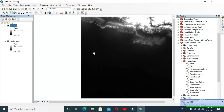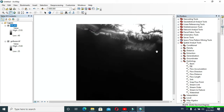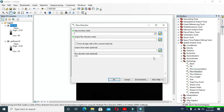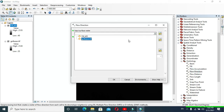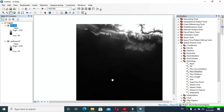Now in Layers you can see your filled DEM layer. Now click on Flow Direction and in Input Surface Raster provide your filled DEM, then click OK. You have to wait for a while.